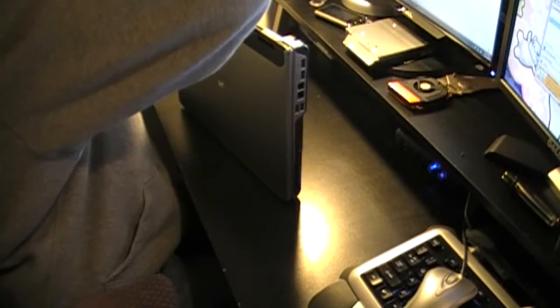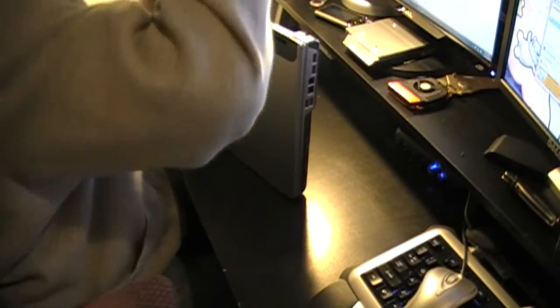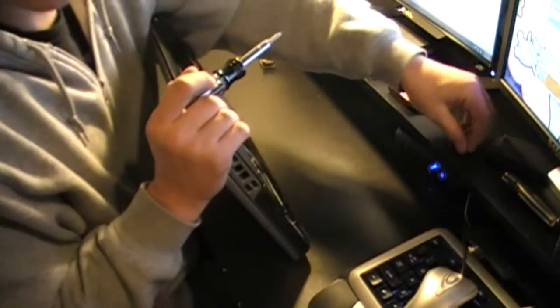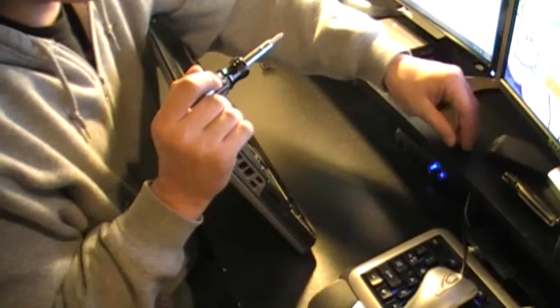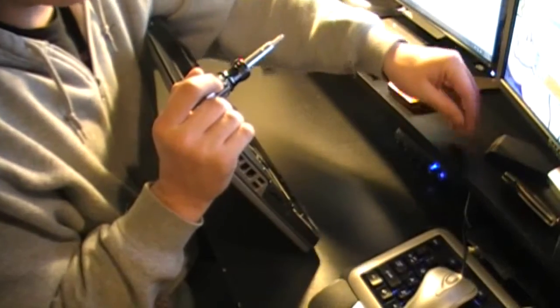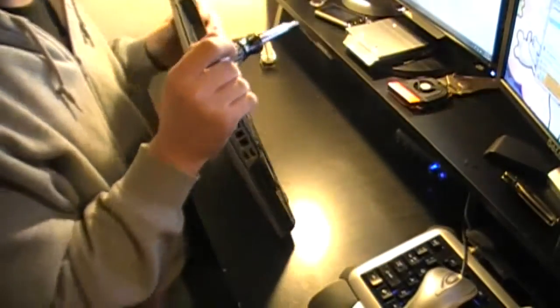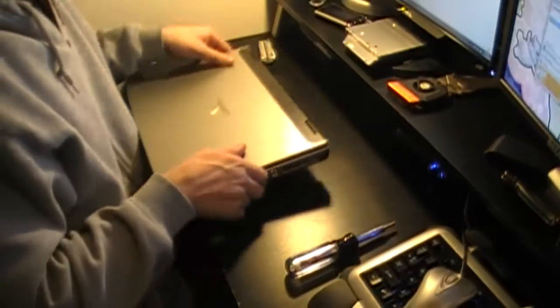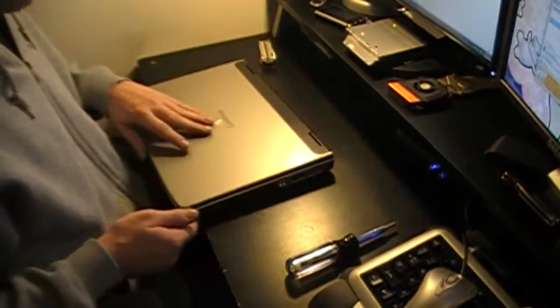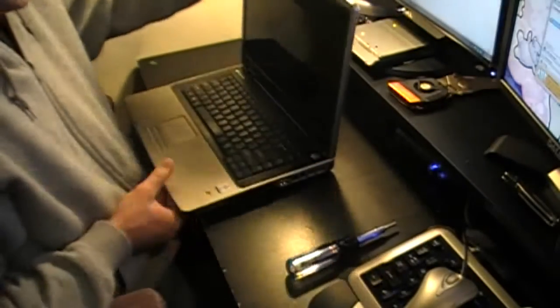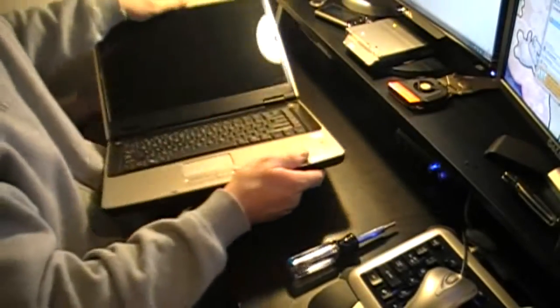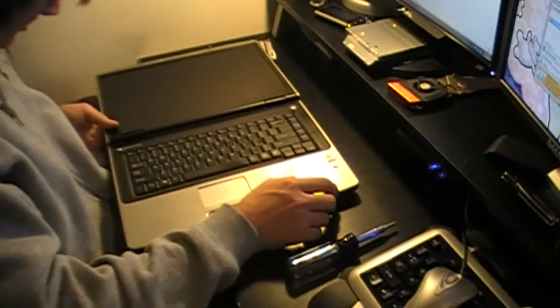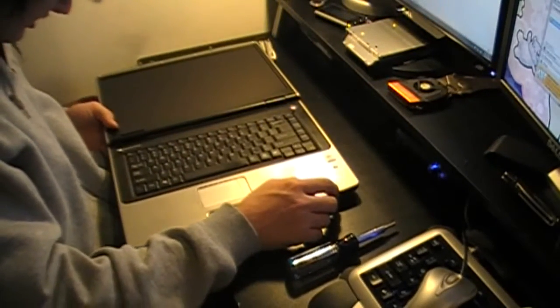The only thing I don't like about Gateway laptops is they use several different screw sizes. Dell uses like four different screw sizes. Gateway, I've found four different screw sizes already. And as you can see, I haven't even gotten the laptop open. So you can imagine what kind of hassle that is.